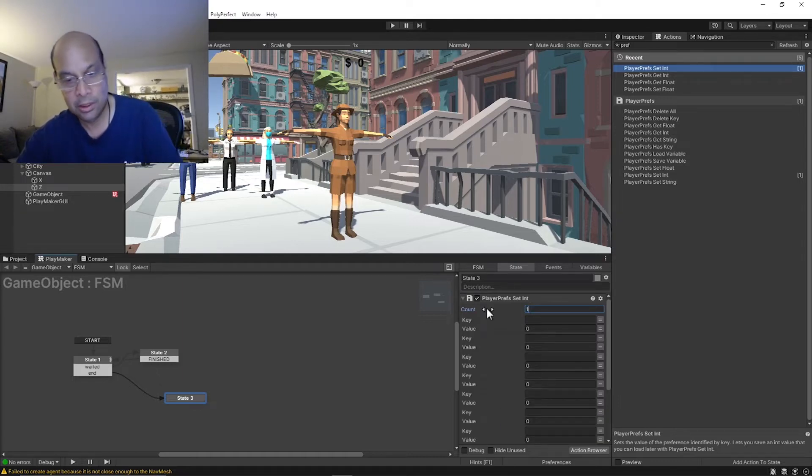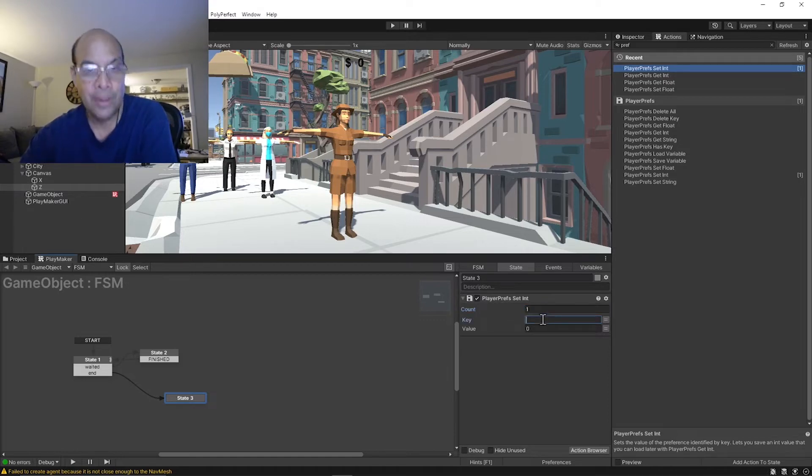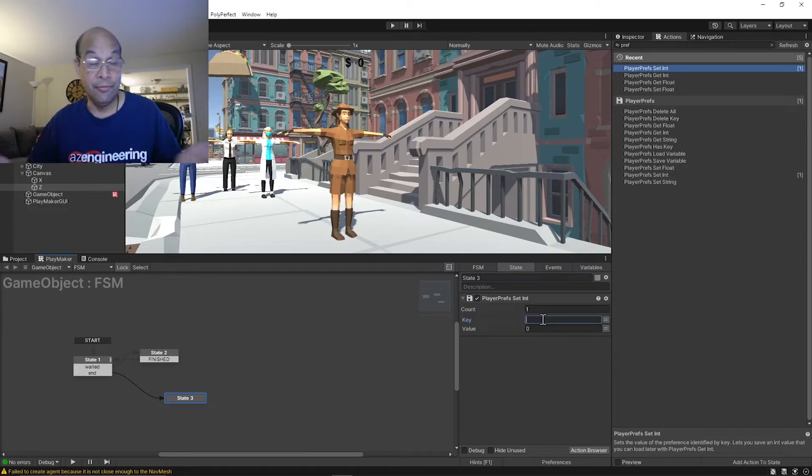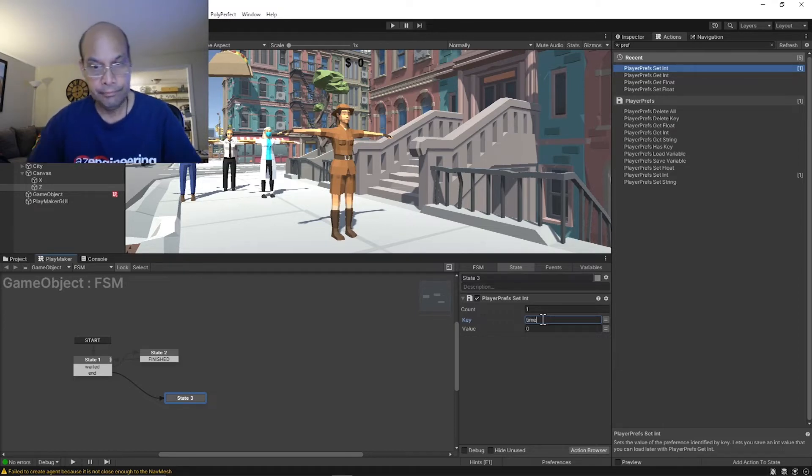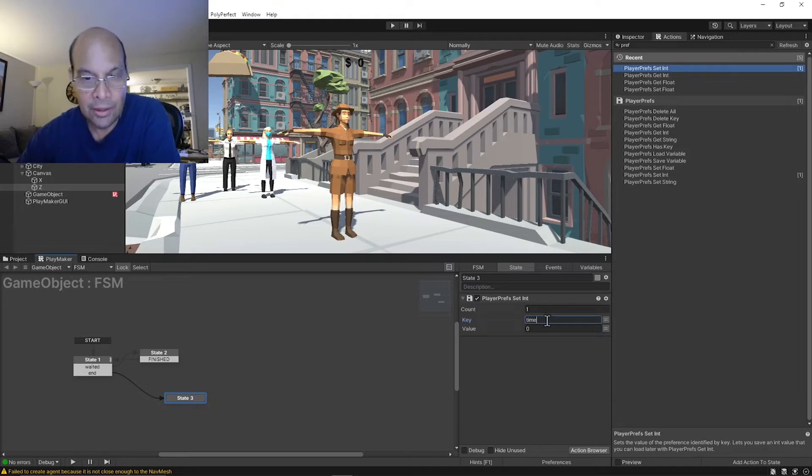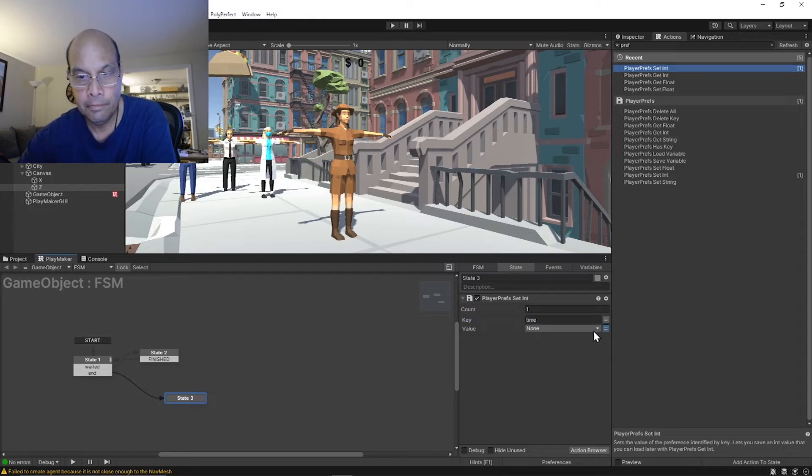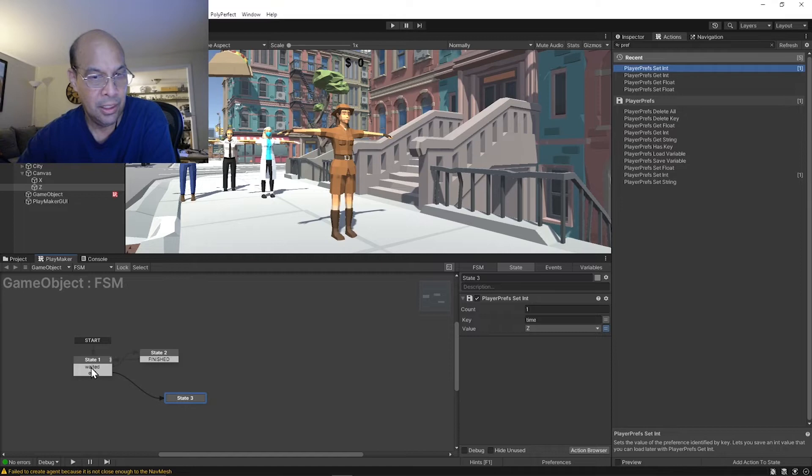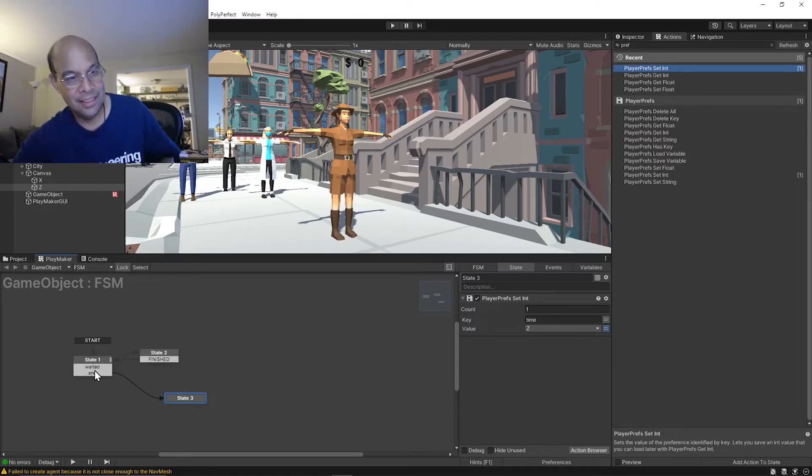And we create something that we're gonna write to, a variable. So we're gonna call this 'time', and the value is that Z value. And then if we click that, that'll iterate up and the second we hit the Z key it'll write that out to a text file.